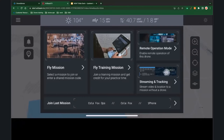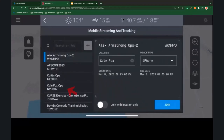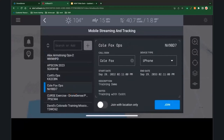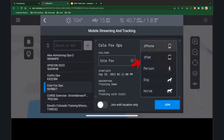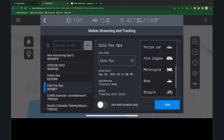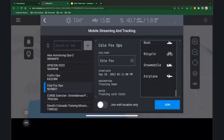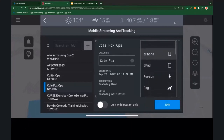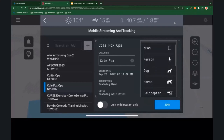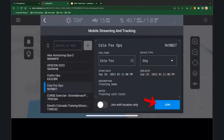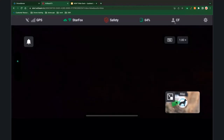Once you're in the app and go to log in for MSAT, it's as easy as clicking on streaming and tracking, selecting the mission you're on, and making sure your call sign is correct. If you're joining with just location data instead of the video feed — which saves a little battery — you can pick from all the different icon types available. I'm going to select the dog and hit join, loading directly into my page.